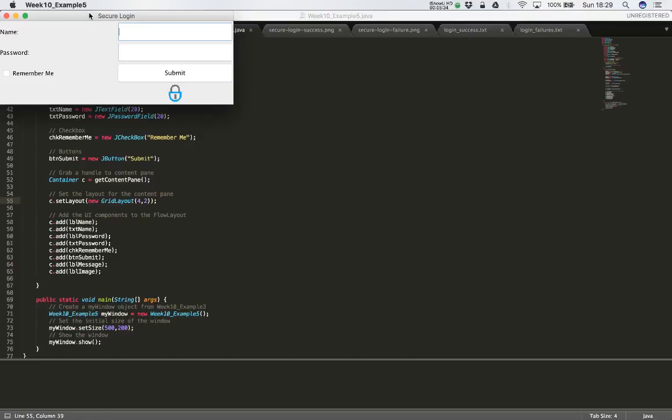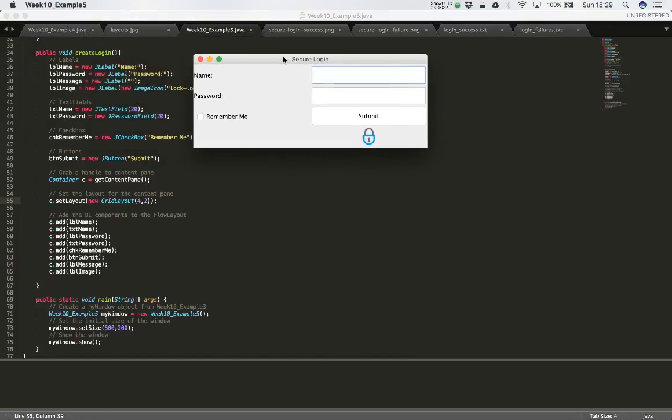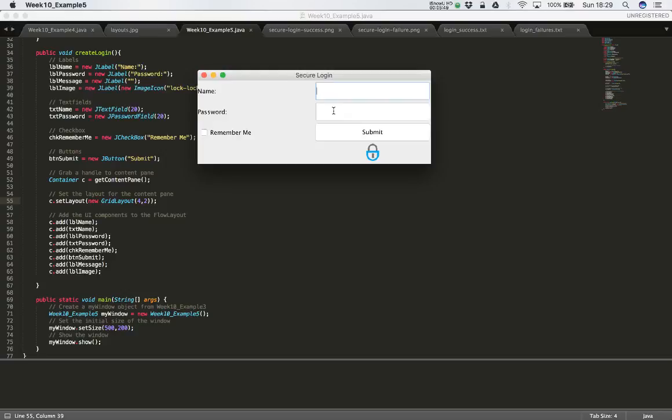And what you'll see is the user interface looks a little bit different. We now have the name and password clearly positioned on the left hand side. And the text box for name and password on the right hand side. Followed by the check box. Followed by the submit button. And the space over here is actually for our label, our message label, which is blank at the moment. So we don't see anything.